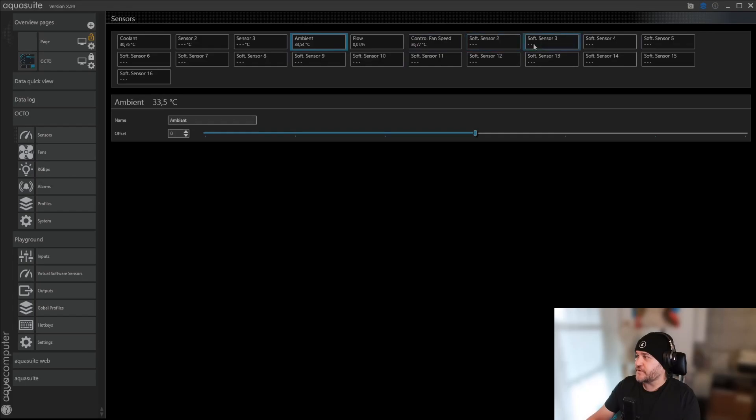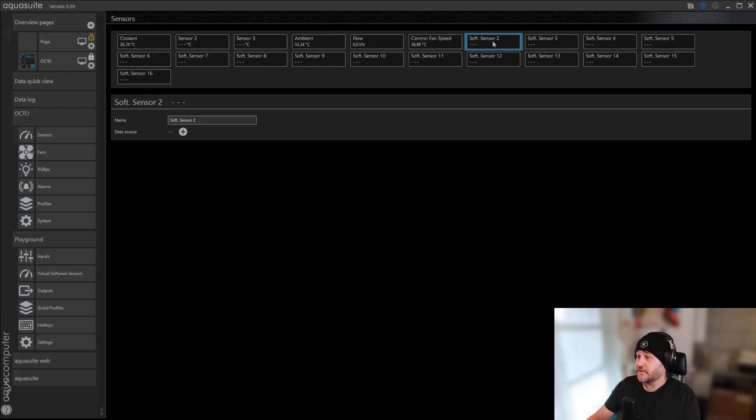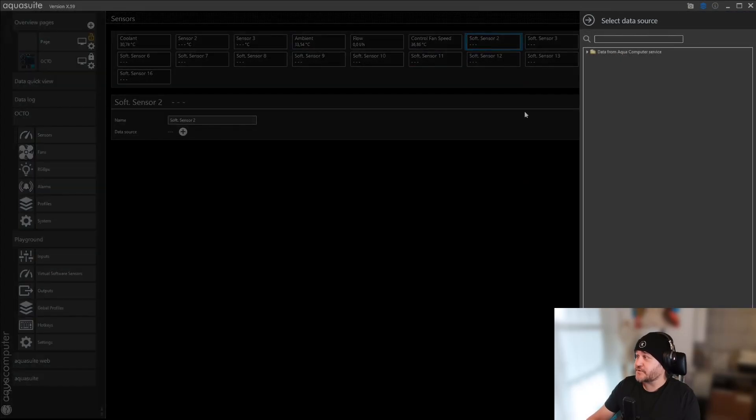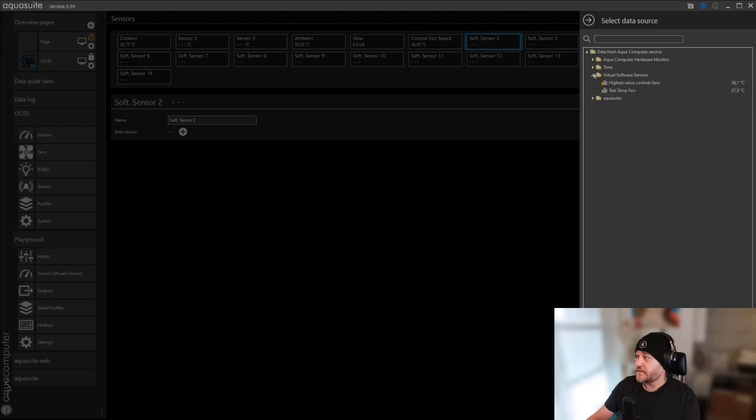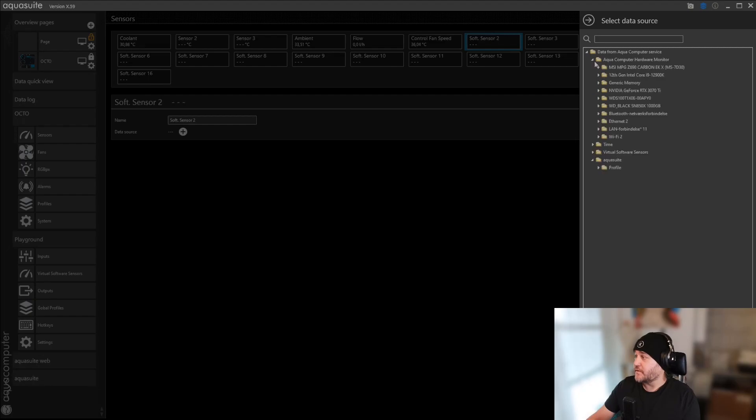I already used one. You click this one, and add data source. Data source from... In here somewhere.